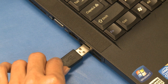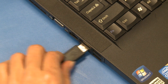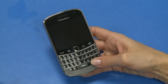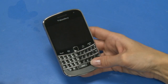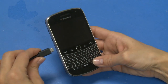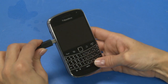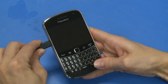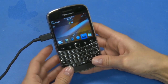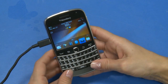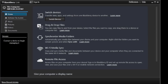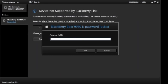Download and install BlackBerry Link on your computer by navigating to blackberry.com/BlackBerryLink. Connect your USB cable to your computer, then connect the other end of the USB cable to your current BlackBerry smartphone. To back up your current smartphone, open BlackBerry Link and, if prompted, enter your password.